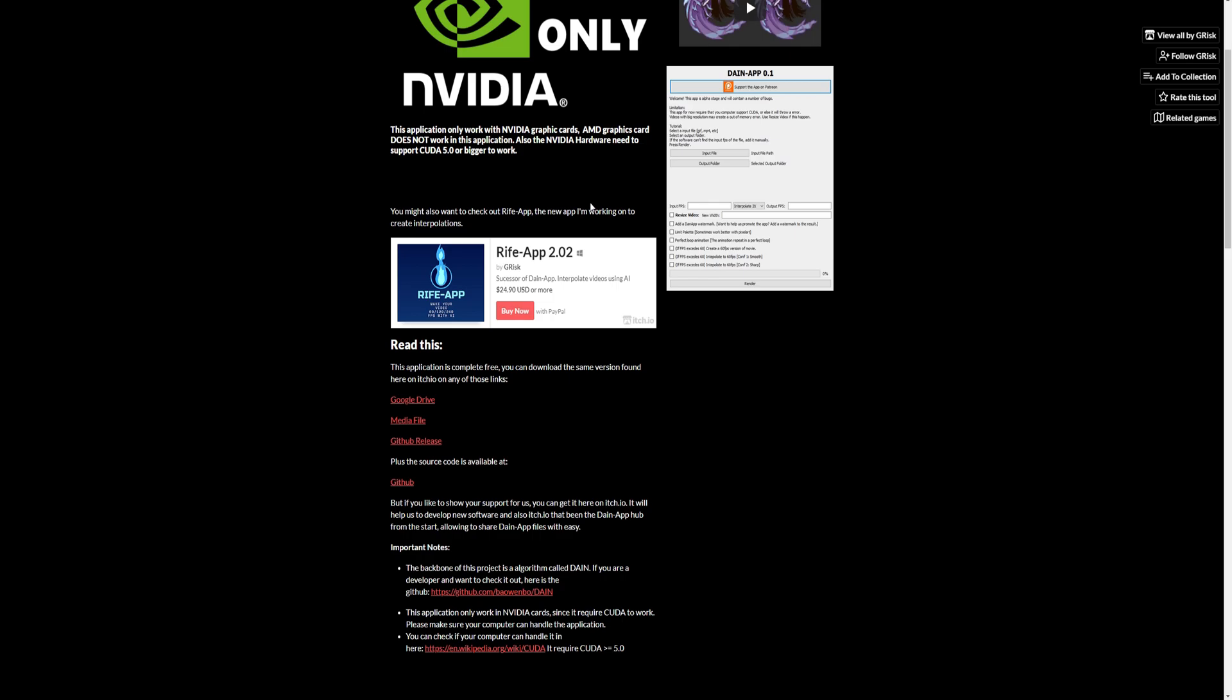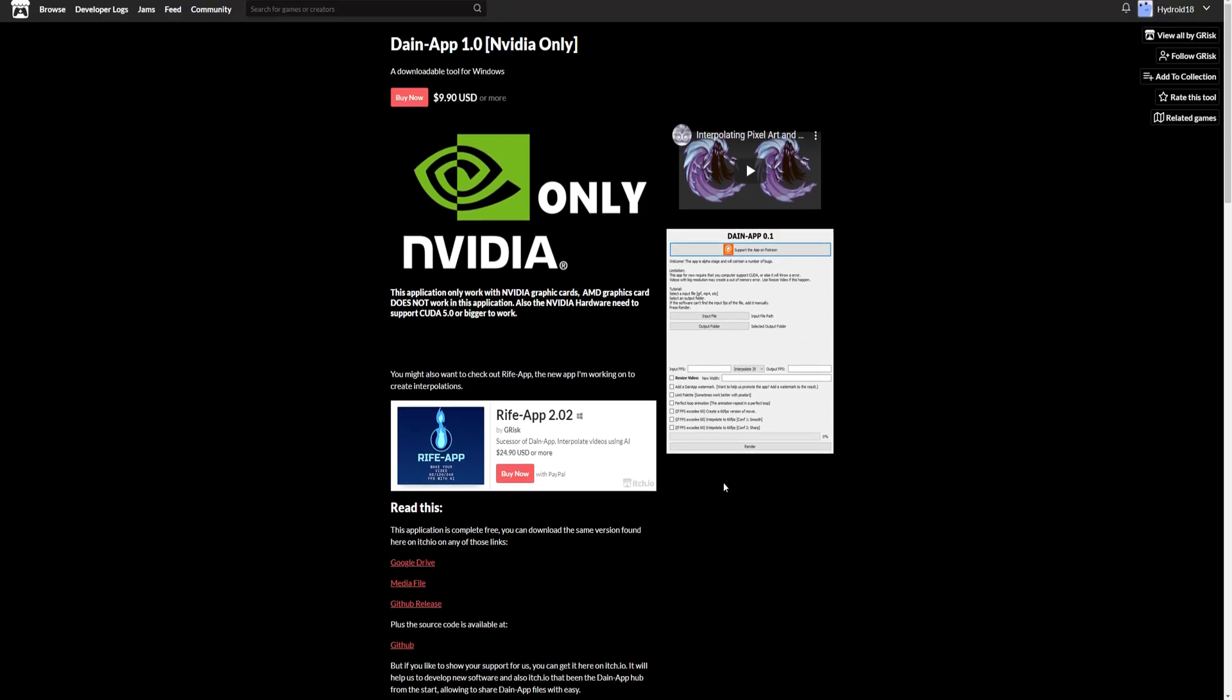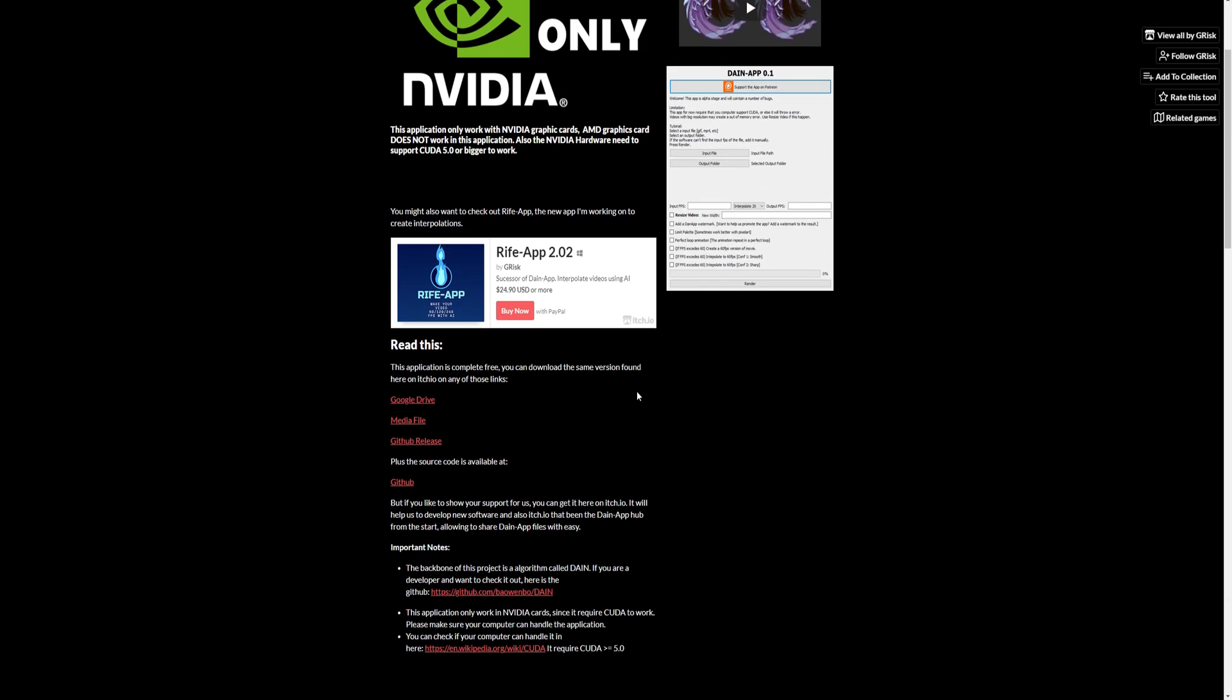So if you have an AMD card, it looks like you might be out of luck. But you could always do my right flow frames tutorial and figure out how to use that one. But if you still want to use Daynap, let's get into it.